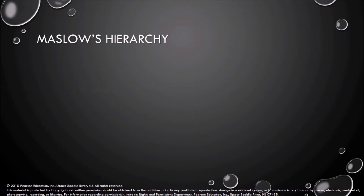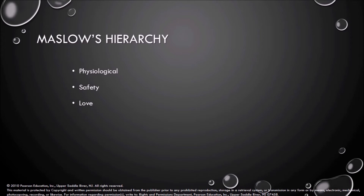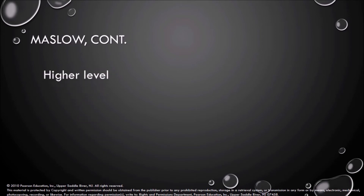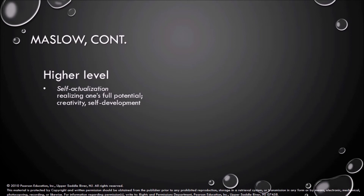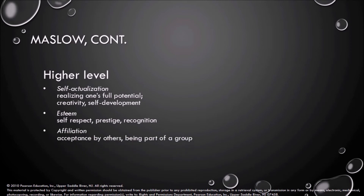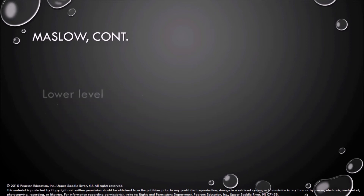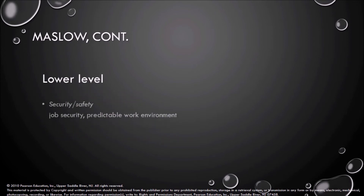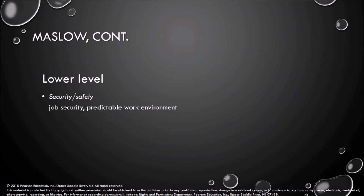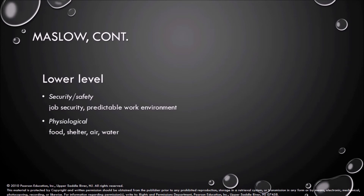Maslow's Hierarchy. At the higher level: self-actualization — realizing one's full potential, creativity, and self-development. Esteem — self-respect, prestige, and recognition. Affiliation — acceptance by others, being part of a group. At the lower level: security or safety — job security and a predictable work environment. Physiological — food, shelter, air, and water.